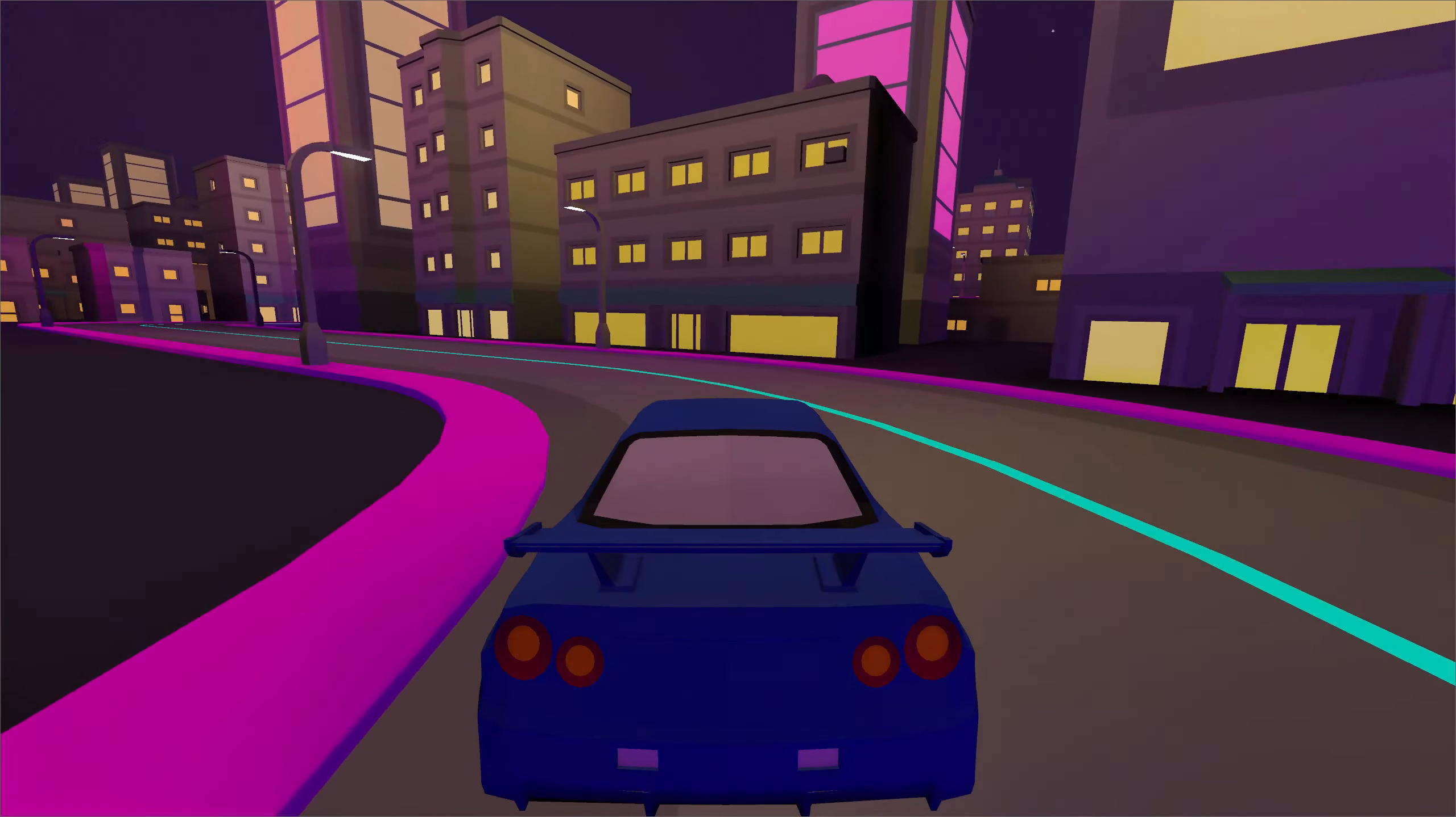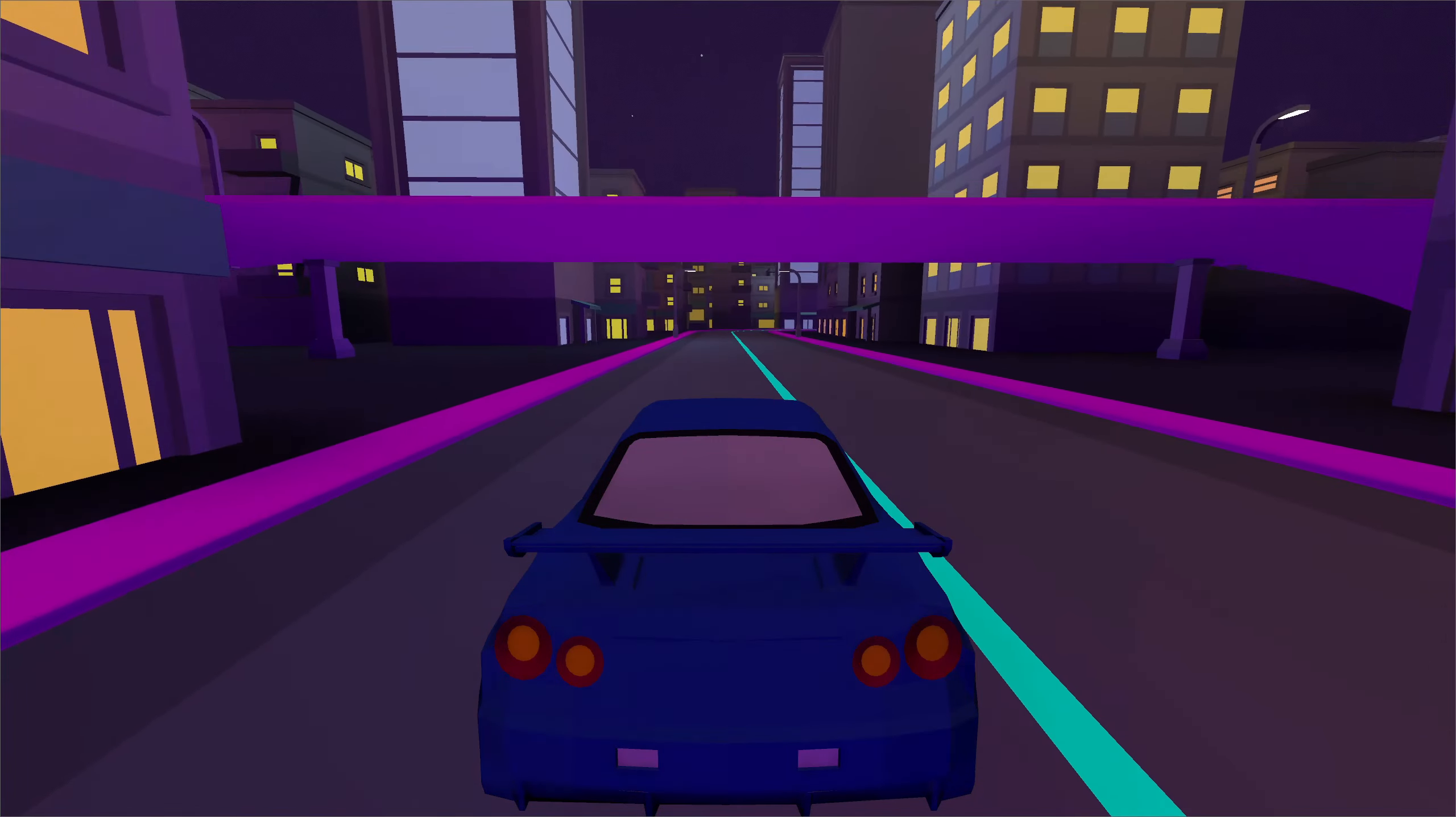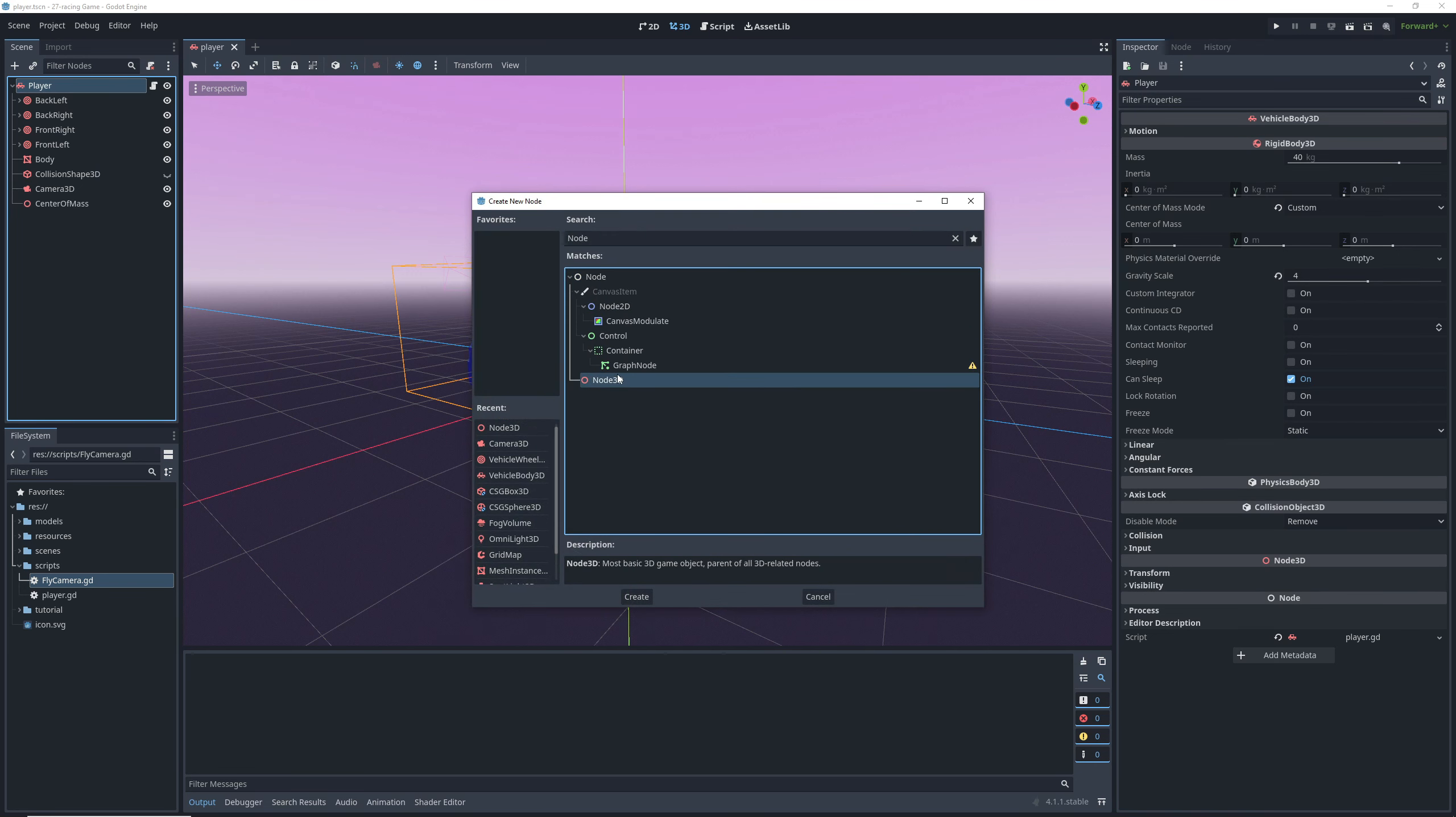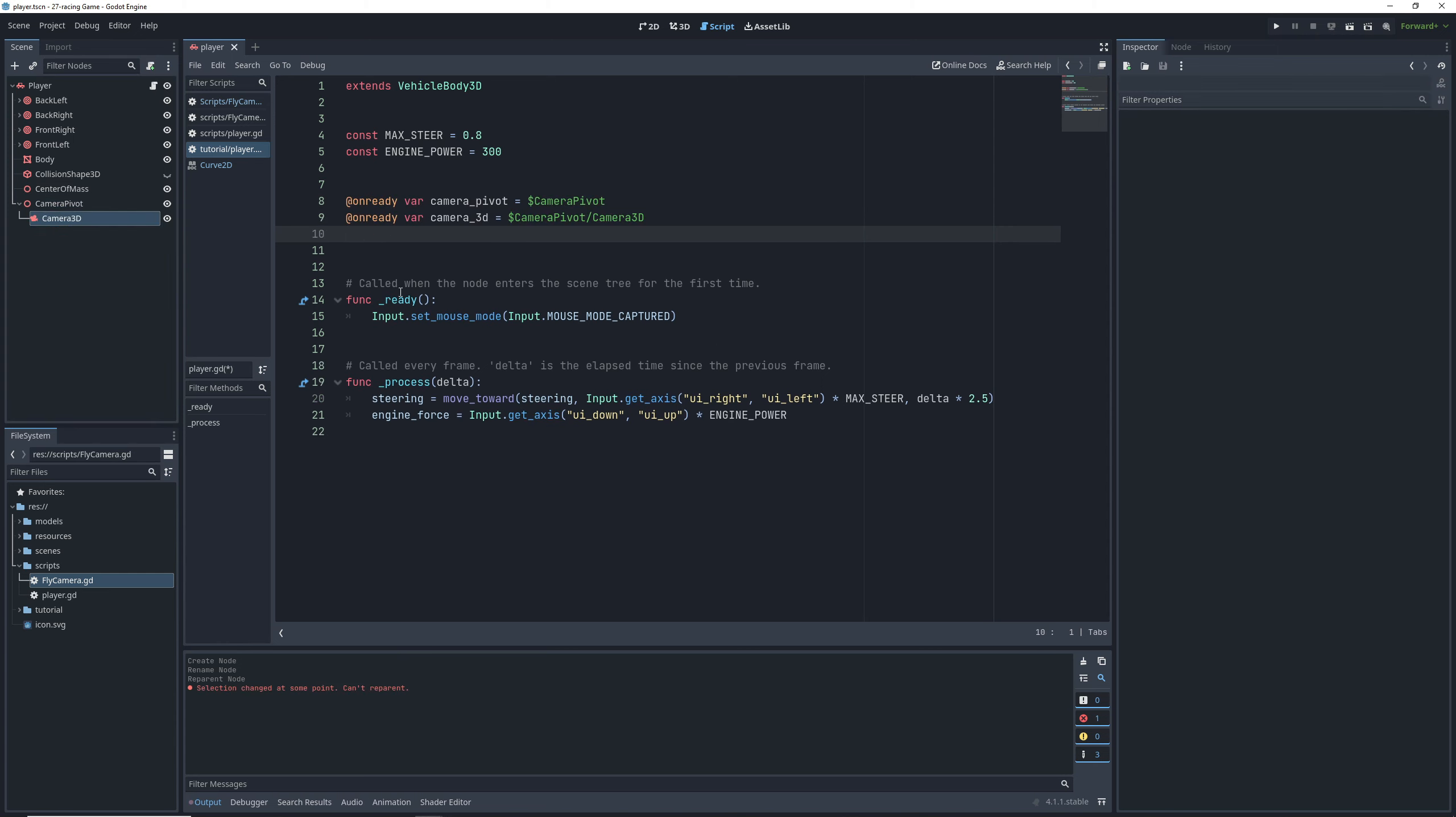What we're going to do here though, is start working on our camera system. Right now our camera is attached to the car, but instead we want it to follow the car. And thankfully, there's an easy way we can do this. First, we're going to parent our camera to a new node 3D that we can use as a pivot to rotate the camera around the car. We're going to leave this node at the car's origin or whatever point you want to rotate the camera around and move the camera to be its child.